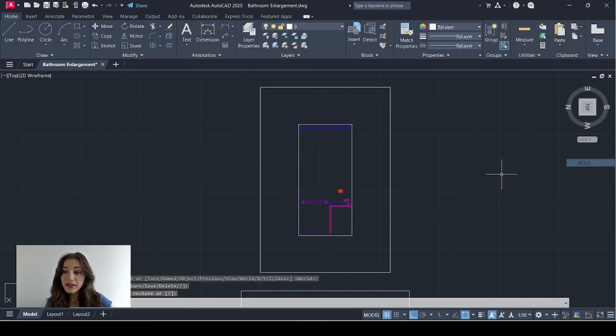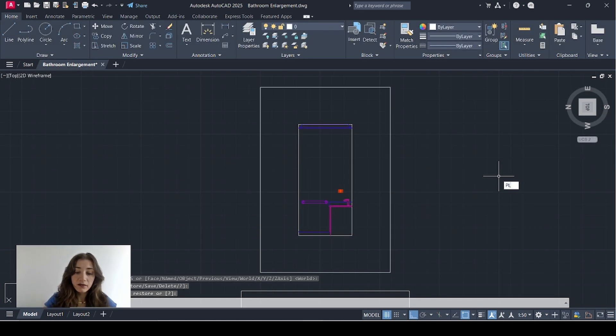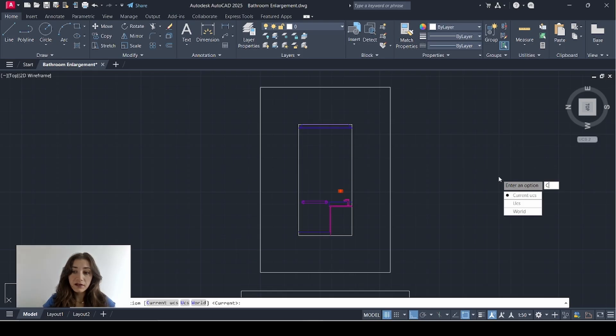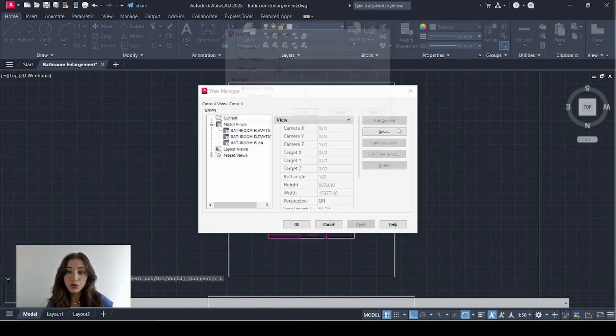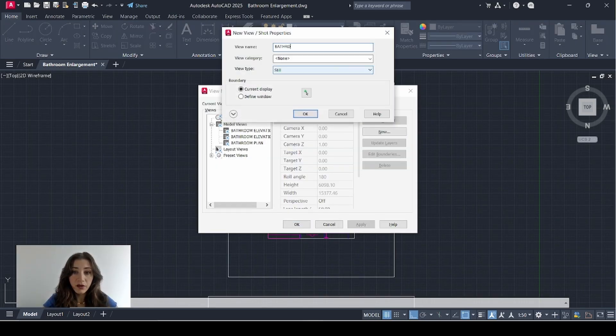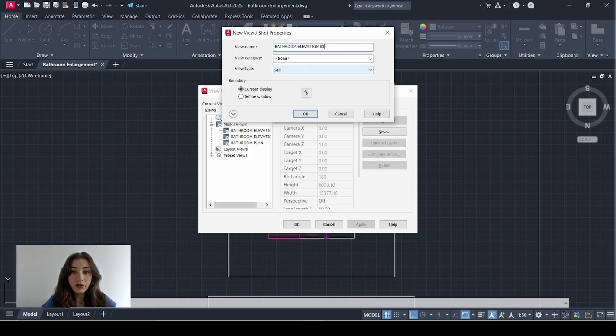Adjust UCS again. Plan C. V space new bathroom 3.